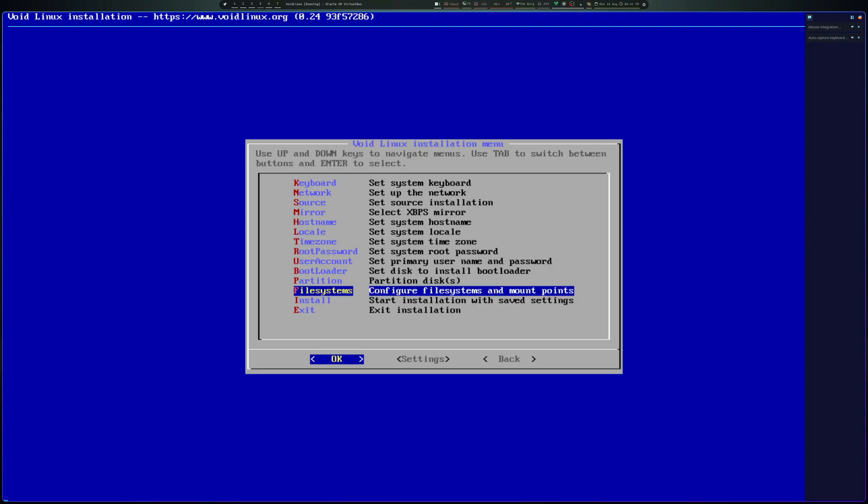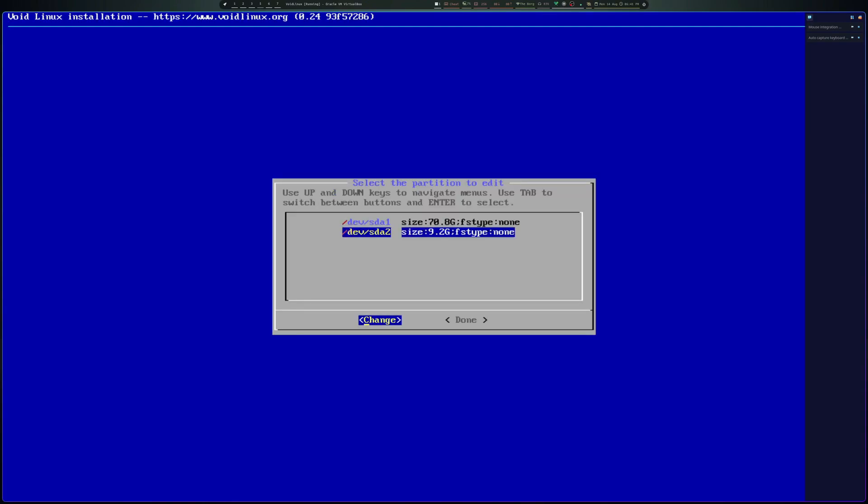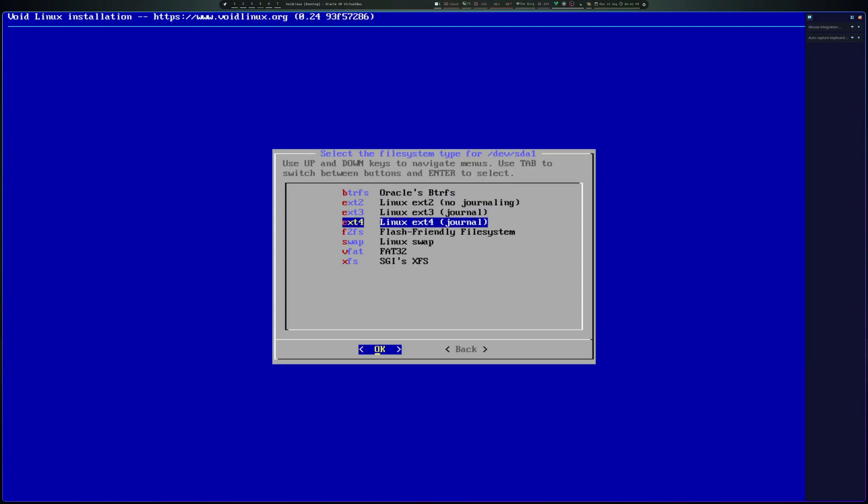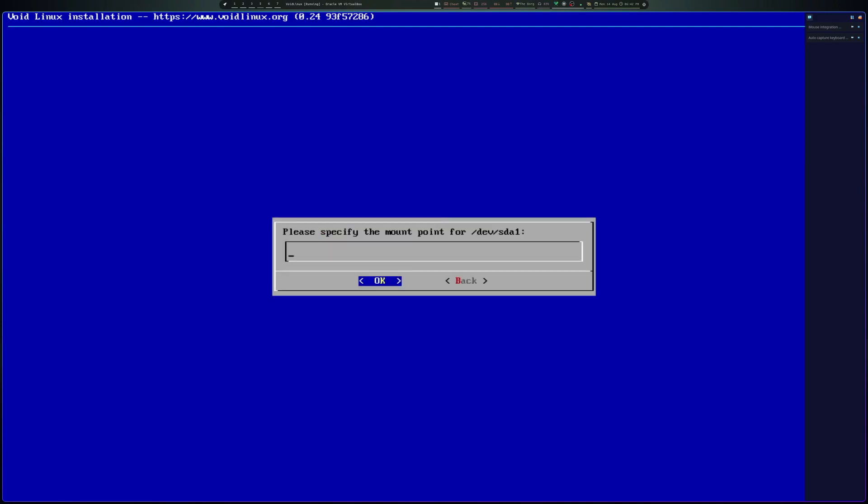And now we can configure the system mount points. Give that a few seconds after selecting it. So first partition, the partition that we'll use for the OS. We're going to choose ext4, and I'm going to make it mount at root.